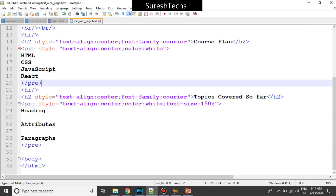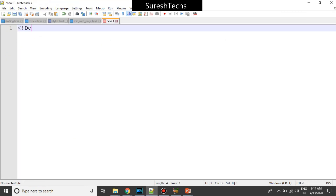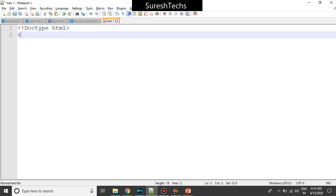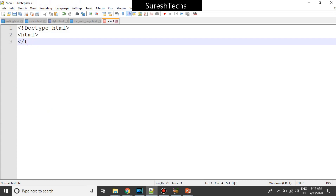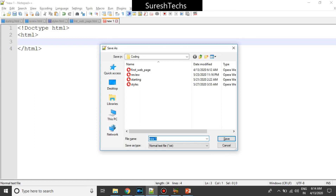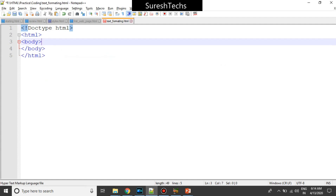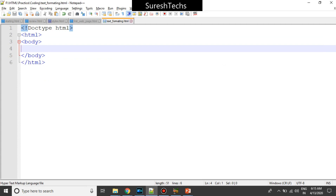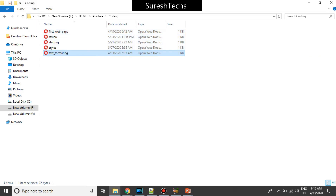Let me create a new page. I'll write the doctype, then followed by HTML tags. I'm saving this as text-formatting.html. I'll keep the body tag — currently I'm not keeping the head because it is not required. Now, consider I have a paragraph tag.